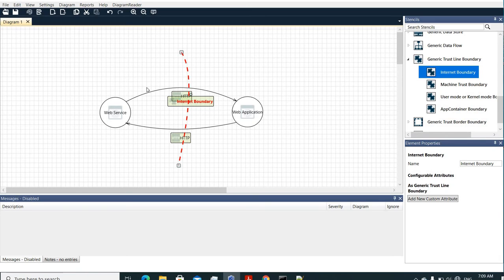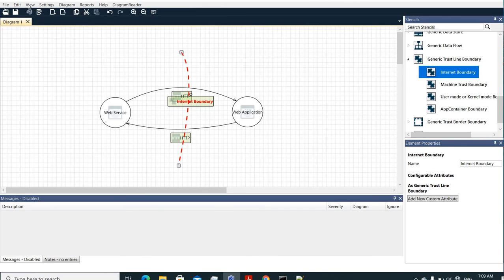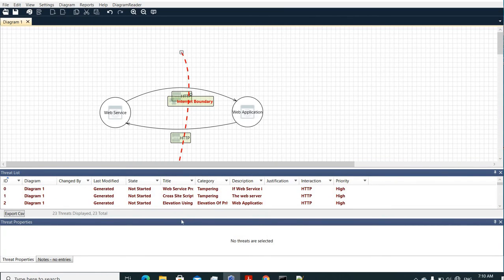This is a simple diagram, but you can still have many more processes and flows. You can open other diagrams I've designed to learn more. Looking at the tool, you have a view mode — currently we are in designing view. You can select the analysis view, which will show you the number of threats identified in this design.